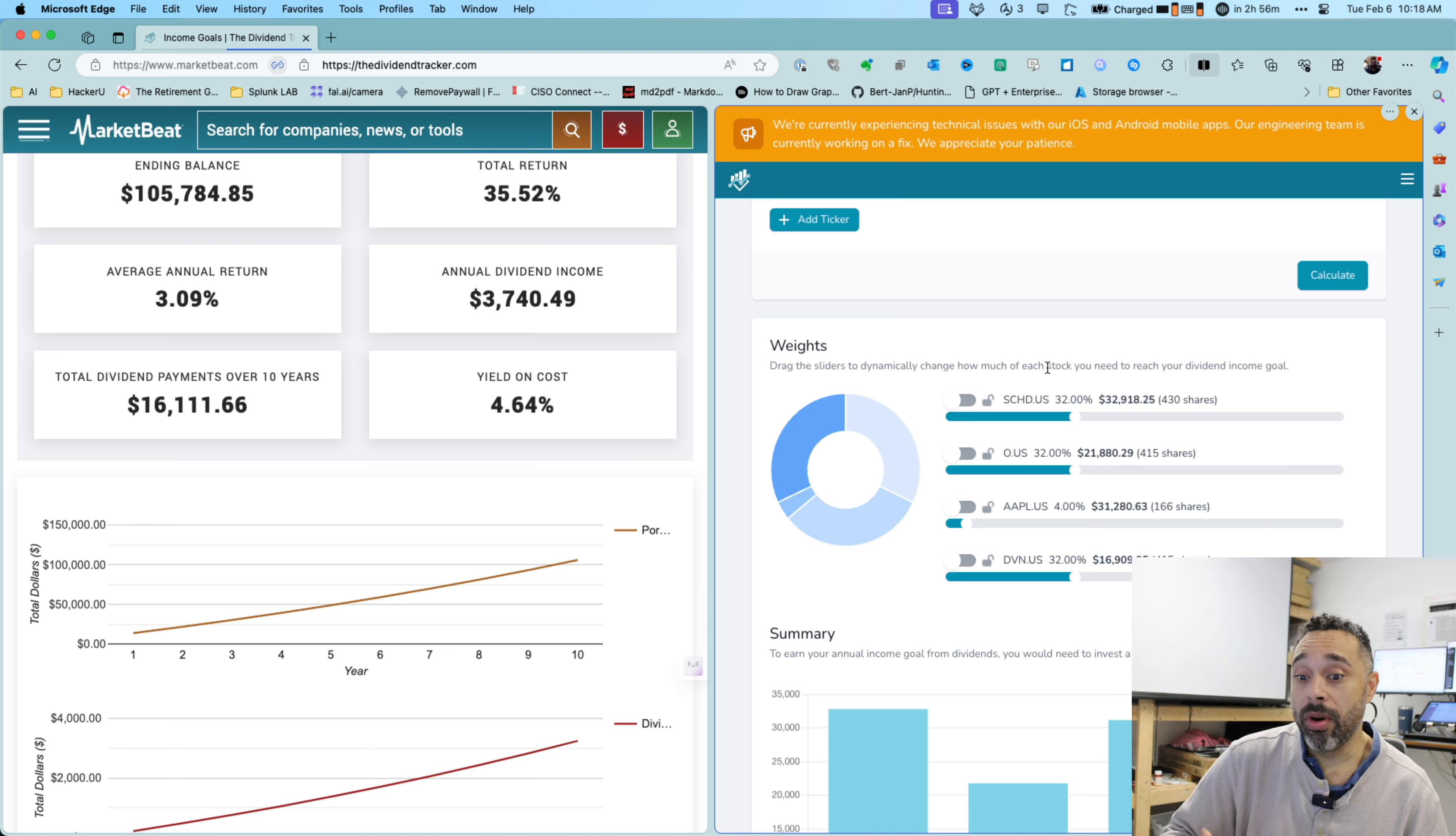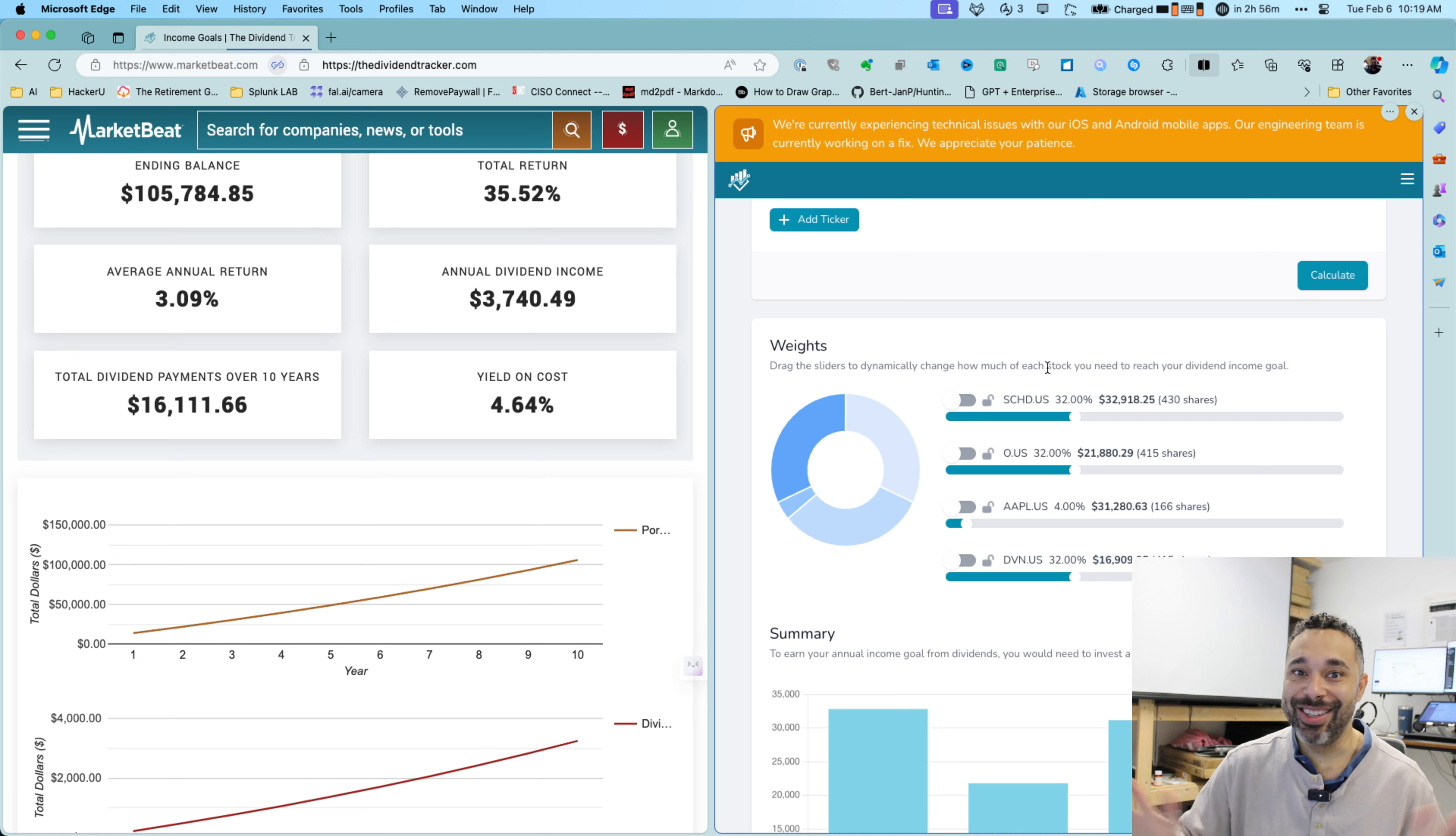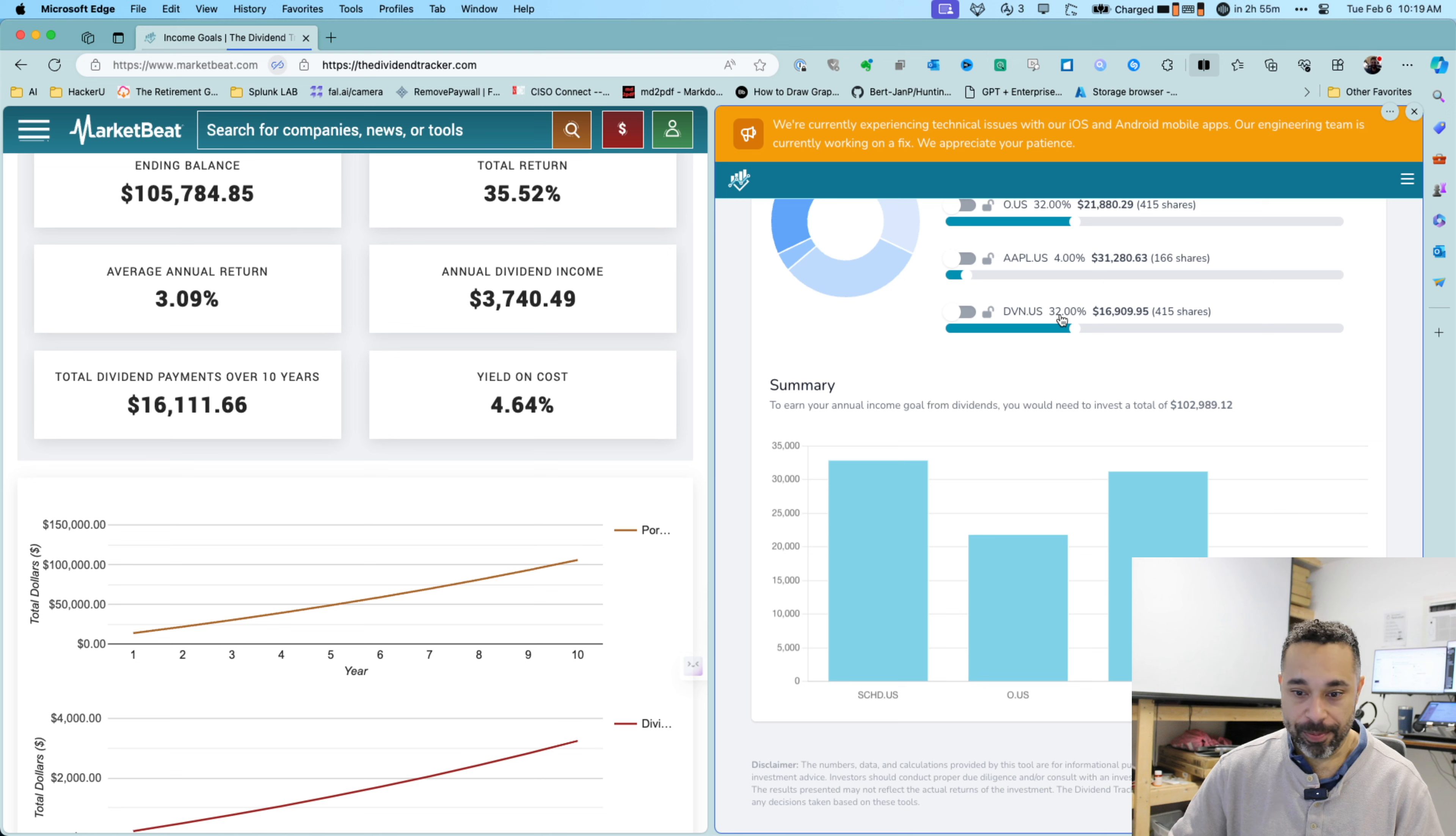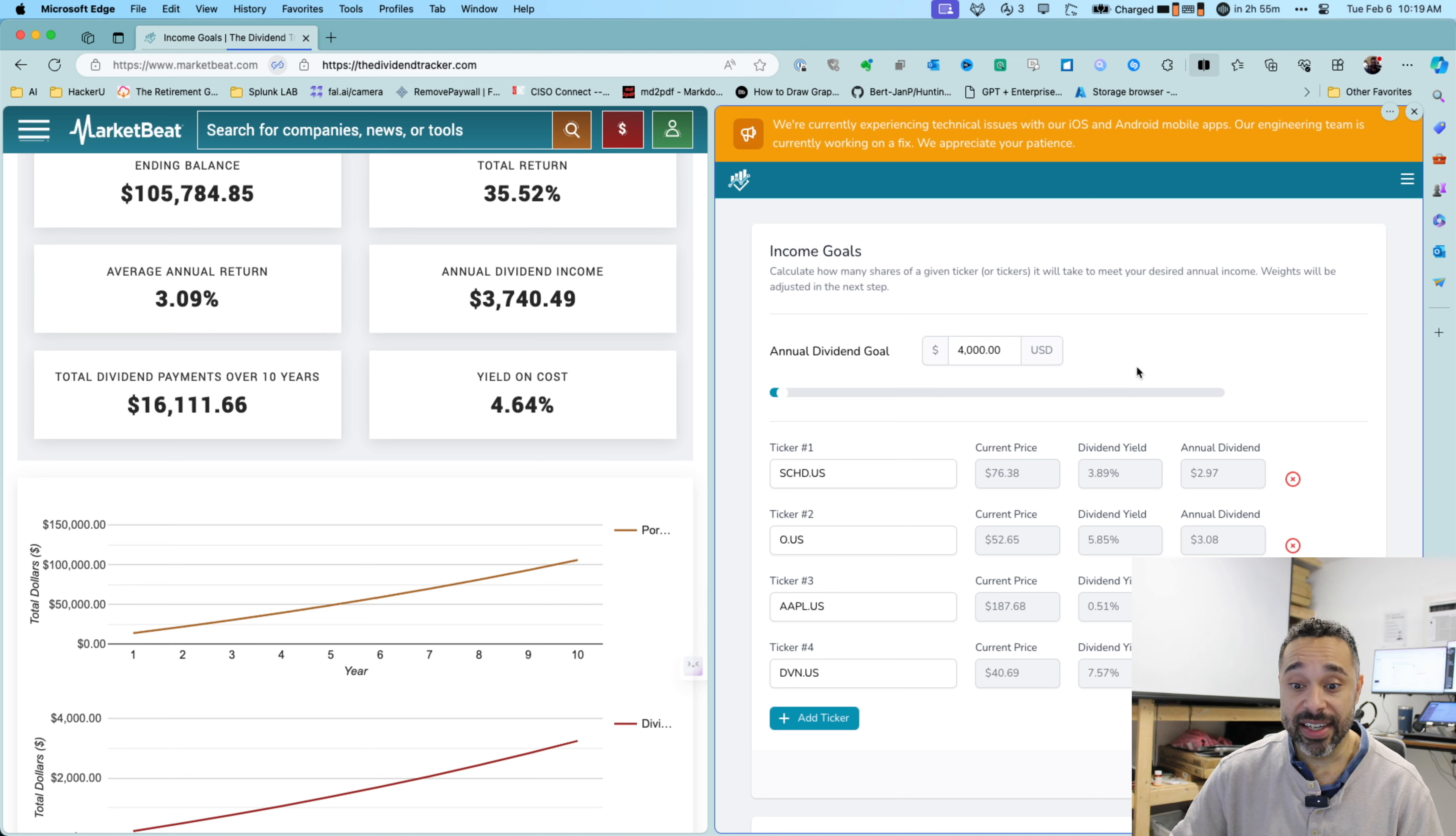And again, this is a lot more achievable over a period of time. And that's the goal. Nothing said dividends is sexy. Dividends is slow and steady. It's money. It is truly money while you sleep. Okay. So that is how you can make $4,000 annual income by investing in dividend income.